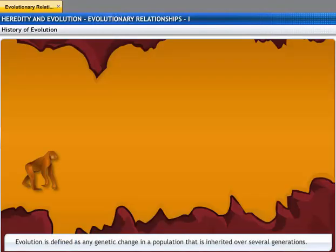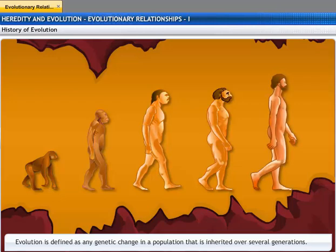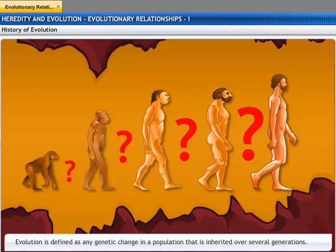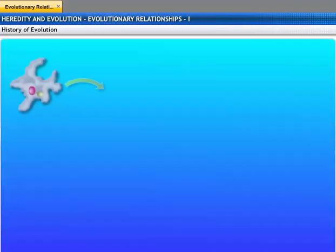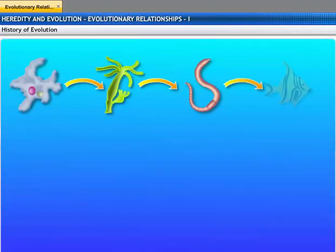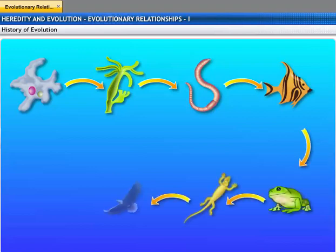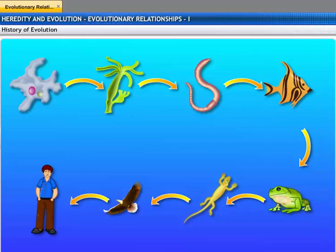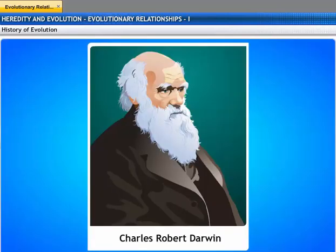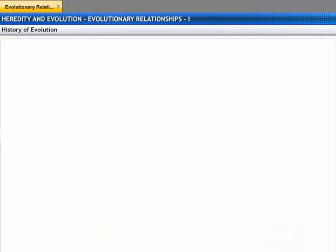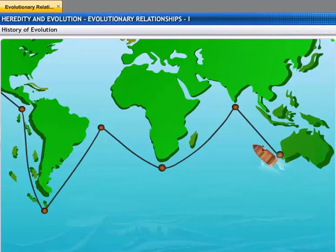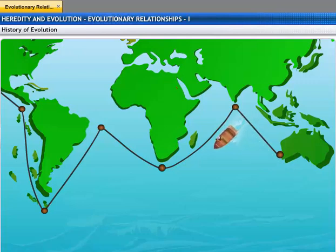Evolution is defined as a genetic change in a population that is inherited over several generations. The question is, in what manner are these genetic differences passed on? Some researchers believed life developed in a linear fashion, from simple forms to complex forms. Charles Robert Darwin had a different theory of evolution. He set out on a voyage, observed various species of life on Earth, and put forward the idea of evolution of species by natural selection.